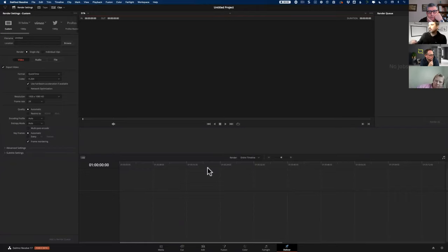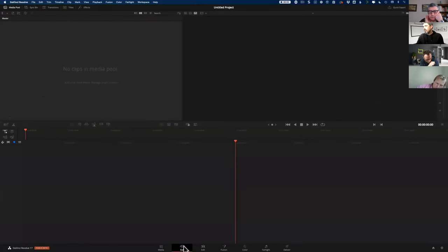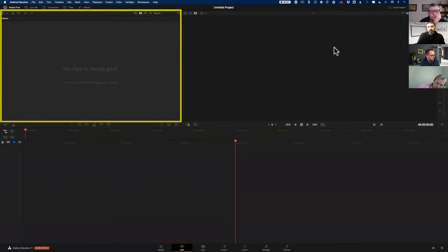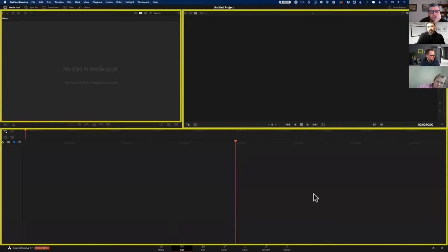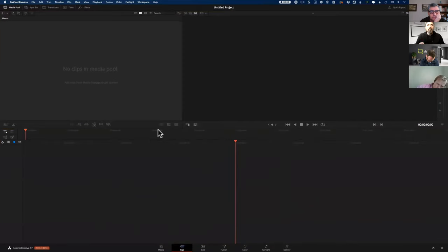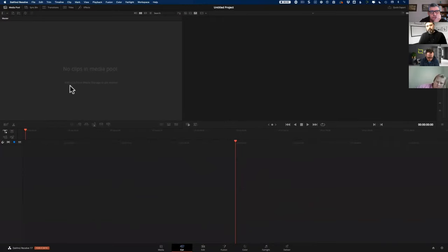There's a simplistic version of delivery in the cut page, and that's why I want to start there. Jumping back to the cut page, the main areas we're going to be working in are the media pool, the viewers, and the timeline area. The timeline area is pretty unique. Let's get some media straight into our project. We have no clips in the media pool. Think of the media pool as a house for all of your assets — video clips, graphics, logos, text. We need to bring some things in.